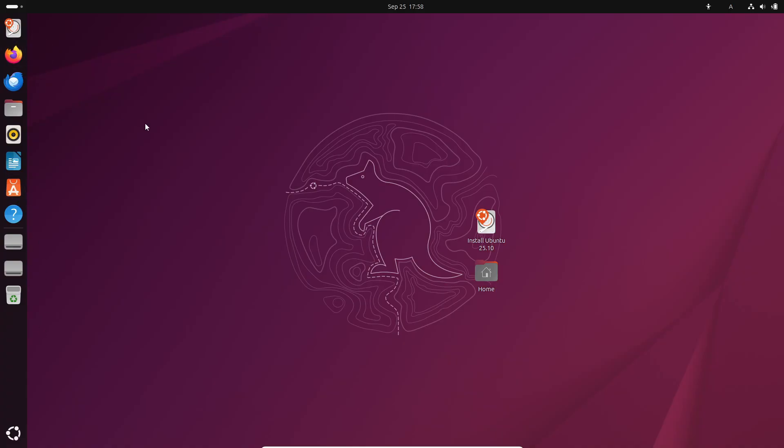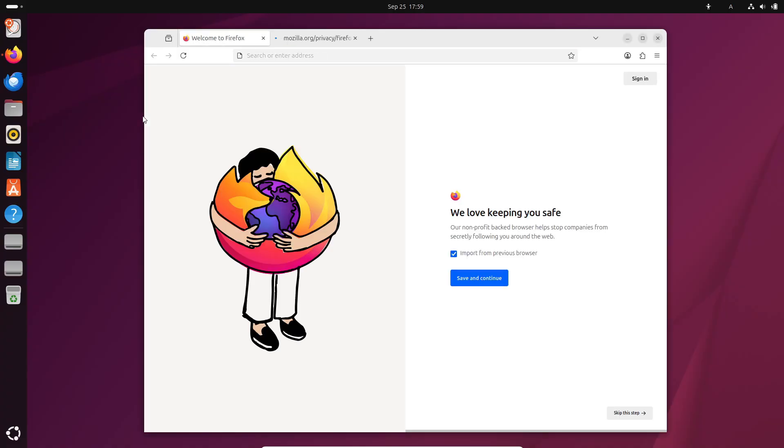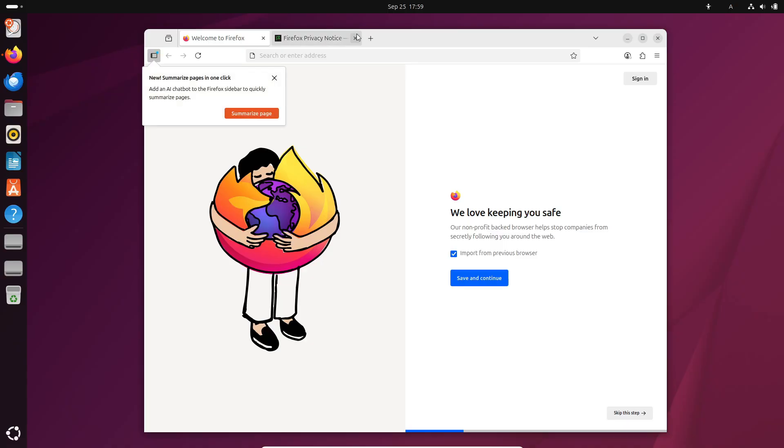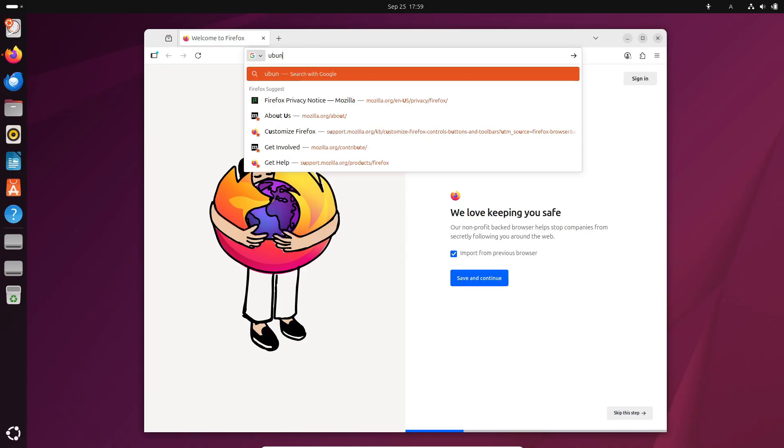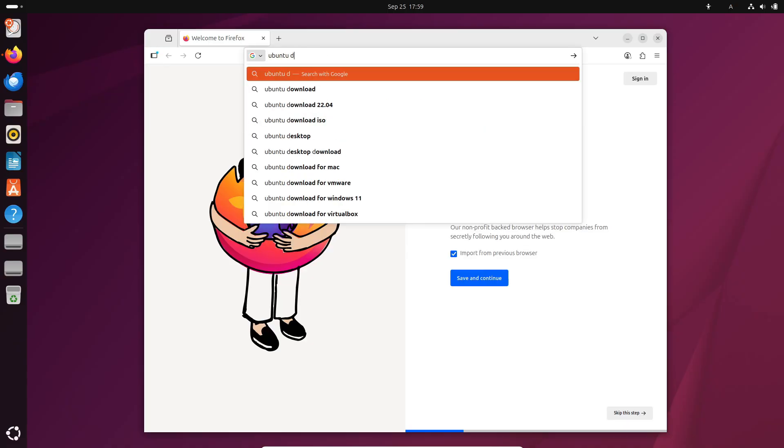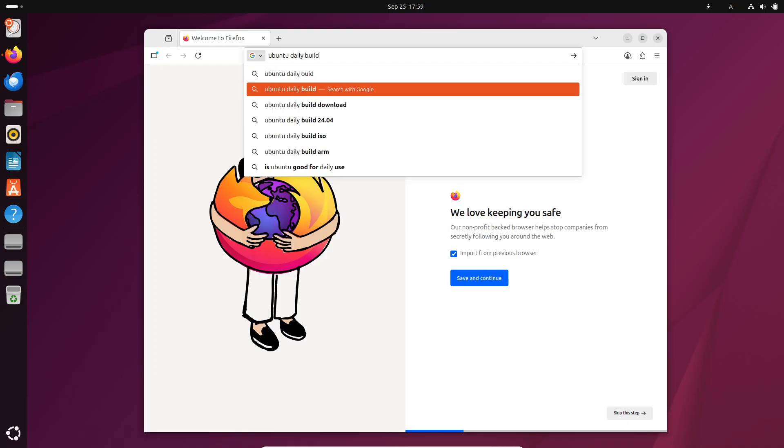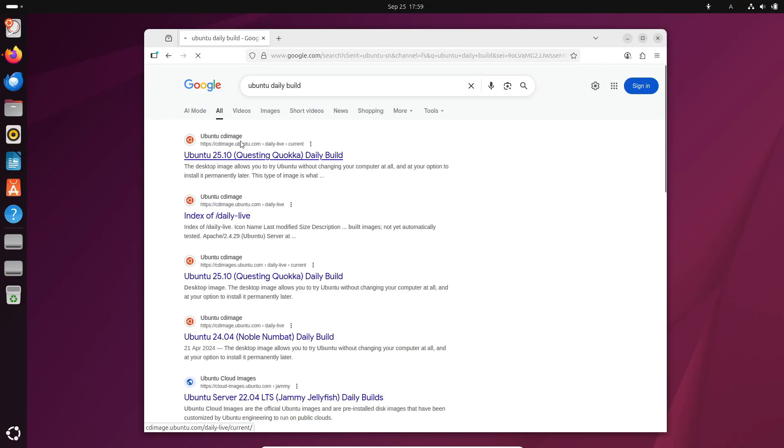So that's a quick look at what's coming in Ubuntu 25.10 Questing Quokka. Honestly, I think the move to Wayland-only sessions and the switch to new default apps are gonna spark a lot of discussion. But what do you guys think? Are you excited to try out the beta or will you wait for the final release in October? Let me know in the comments down below.